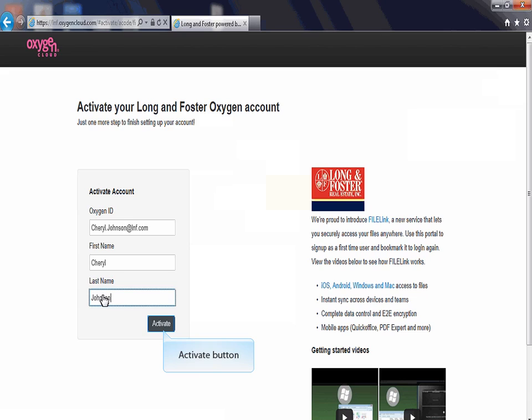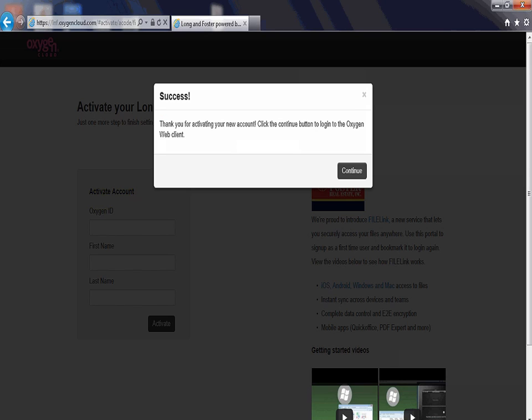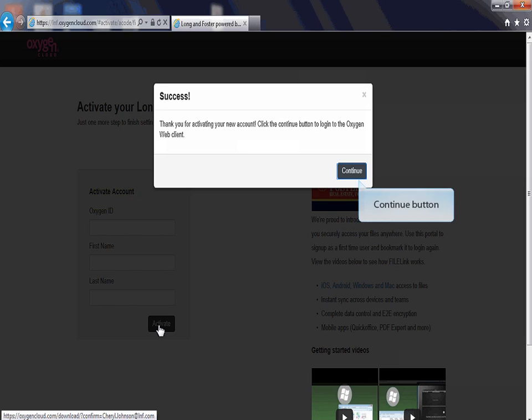Click the activate button to activate the account. A new window will display, thanking you for activating your new account. Click the continue button to close the window.